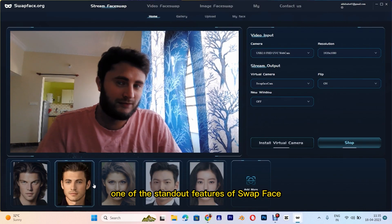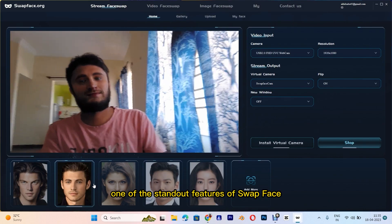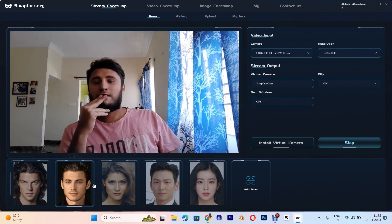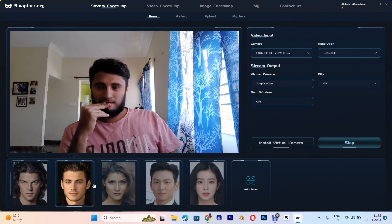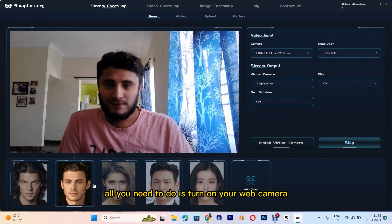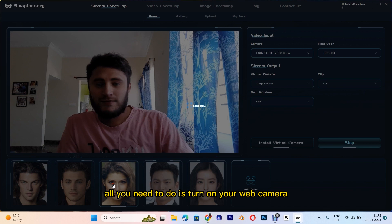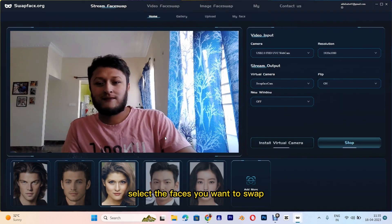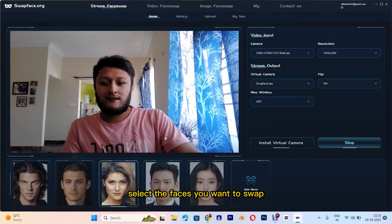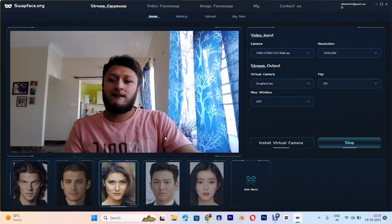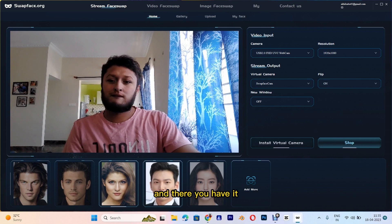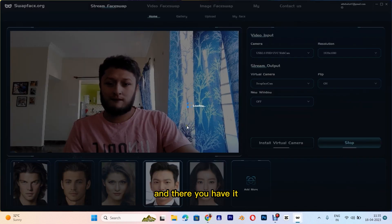One of the standout features of Swapface is how easy it is to use. All you need to do is turn on your web camera, select the faces you want to swap, and let the software do the rest.